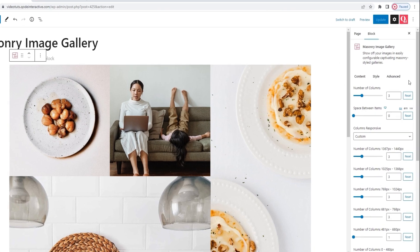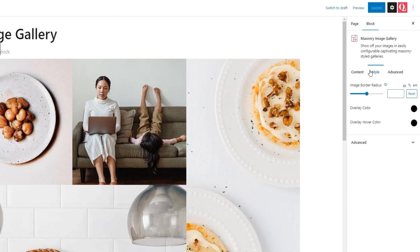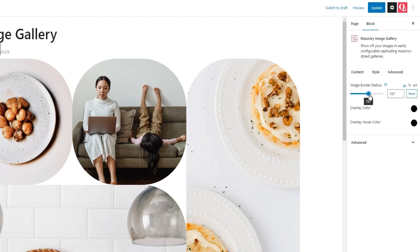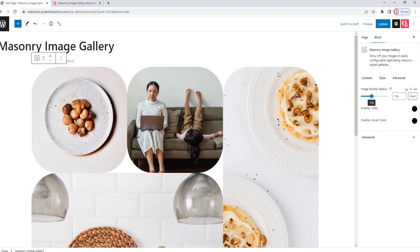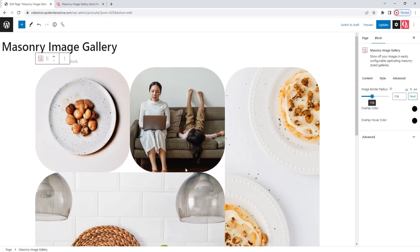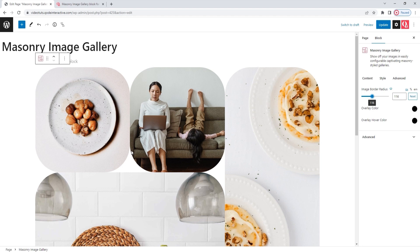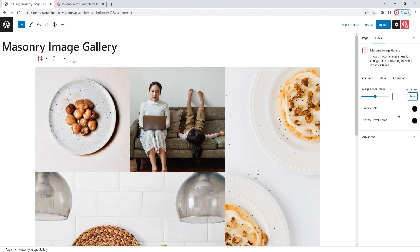And that's the Style tab. Here, the first option we have is the Image Border Radius. With it, we can curve the sharp corners of our gallery images. If I move the slider and change the default value, we can see how rounded the image corners have gotten. You can increase or decrease the amount of radius depending on the look you want to achieve. However, I want my images to be tucked neatly next to each other, so I'll reset this to get the default value back, which is 0 or no radius.